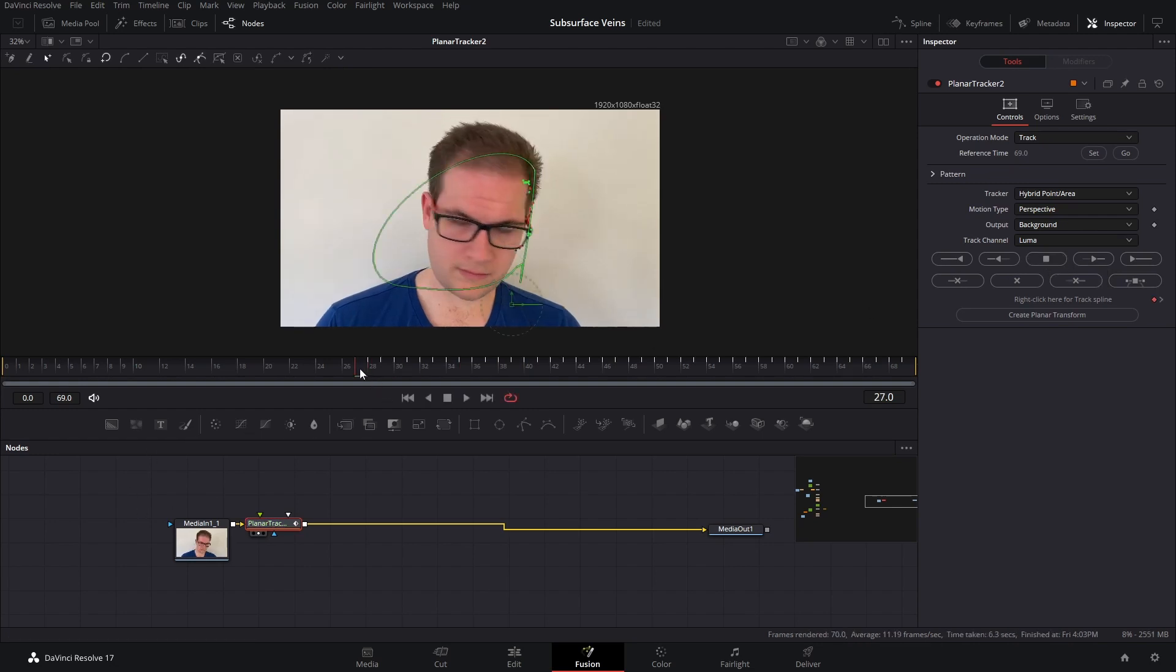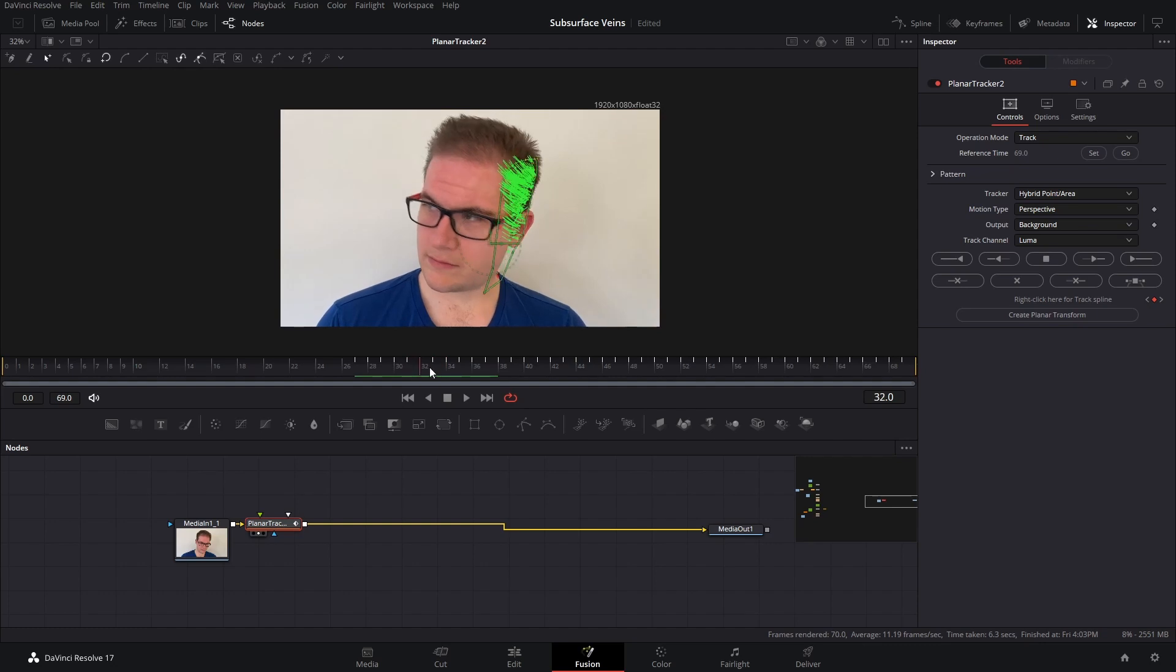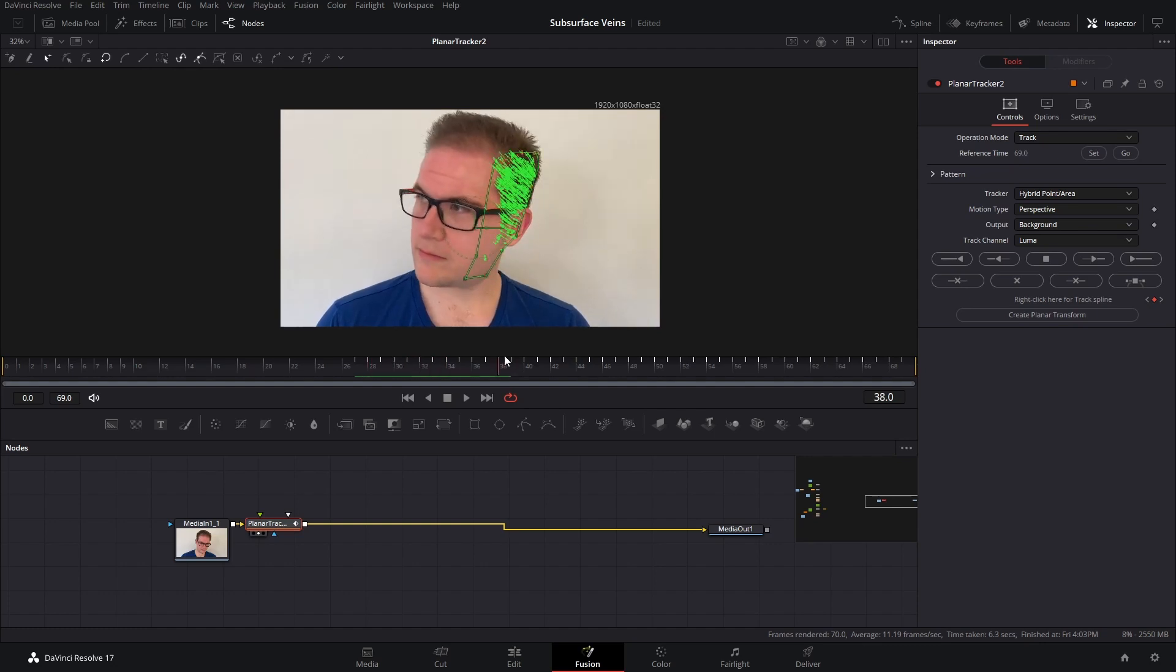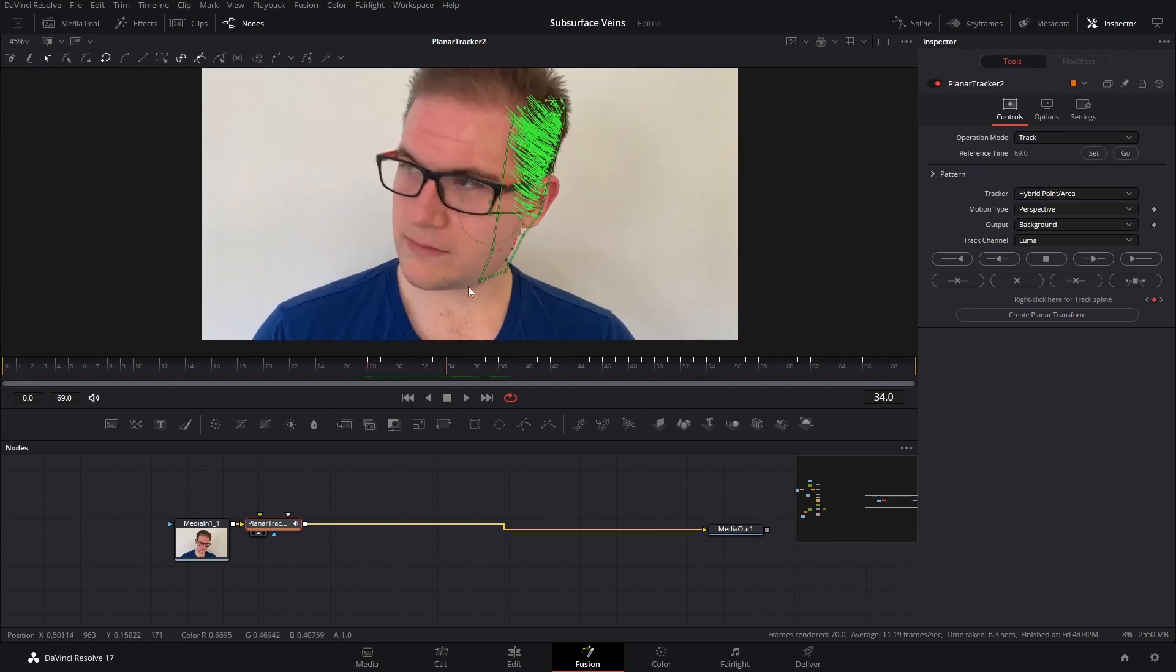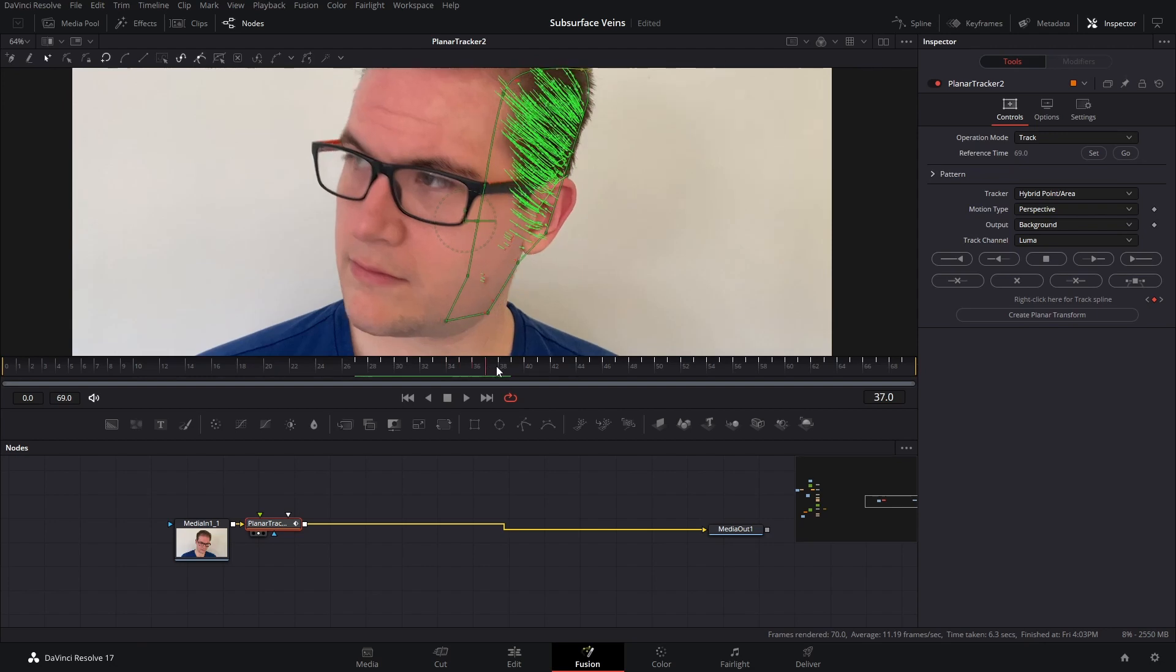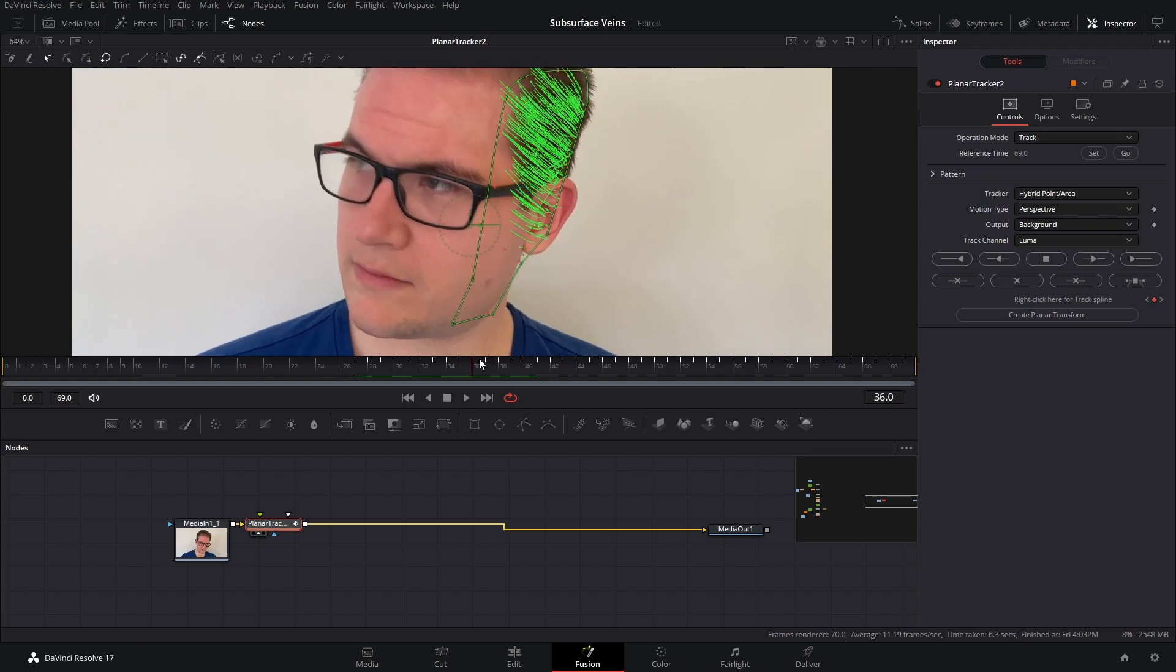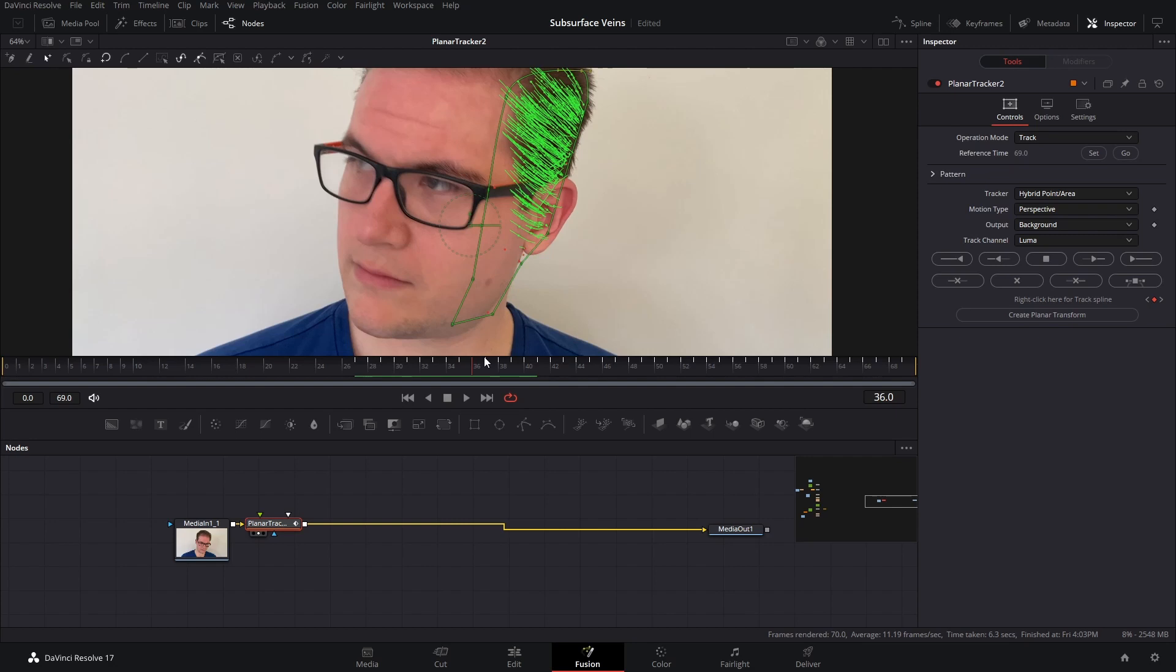Okay, so we can see our track has gone off just as the head turns here. So I know I'm not going to be able to track this whole thing, but we can certainly help the tracker out a little bit. So let's just scrub through our footage and see where it starts going off. About there we start to lose the detail.